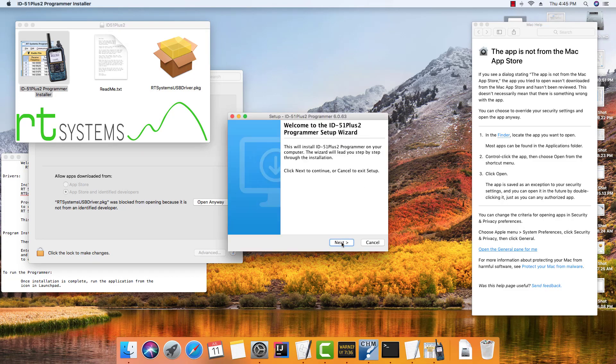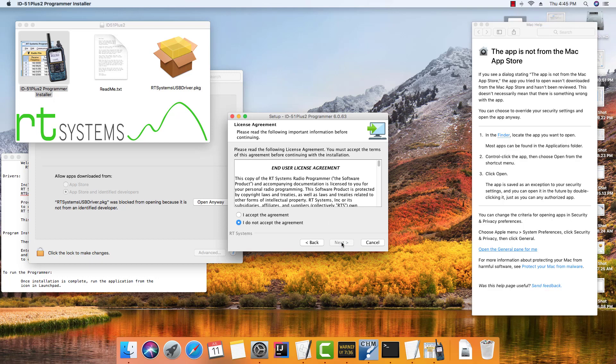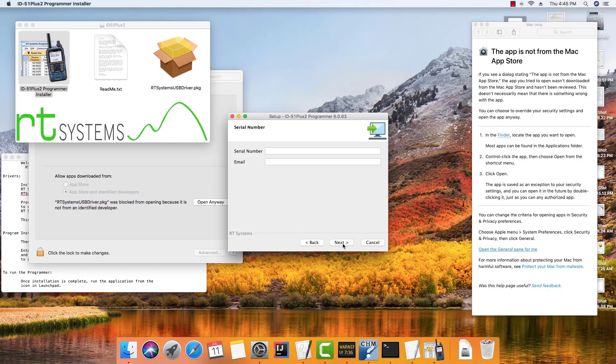And we're going to go next, and accept, and next, and serial number.